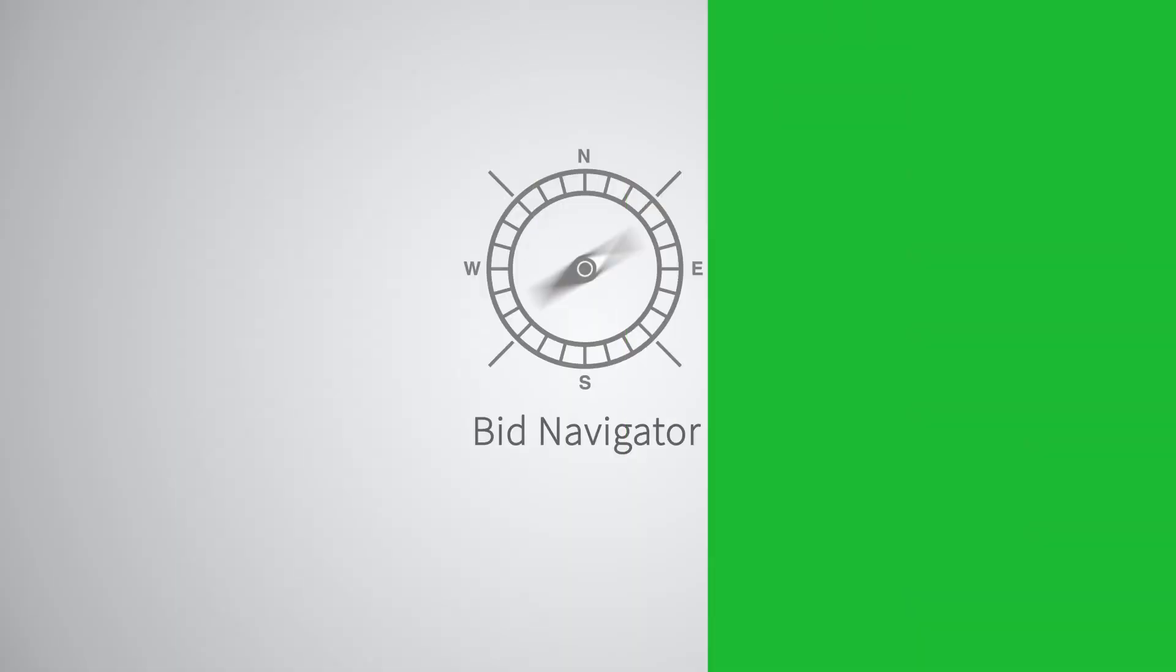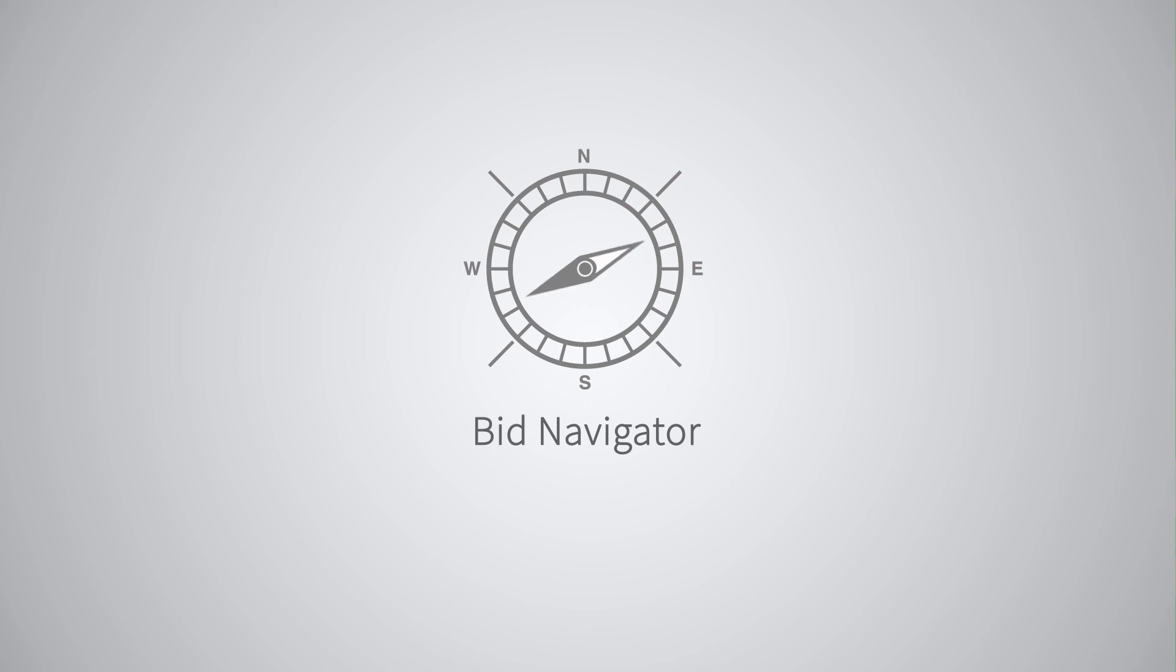Having Bid Navigator helps PlanHub Premier subscribers bid faster and smarter on better projects.